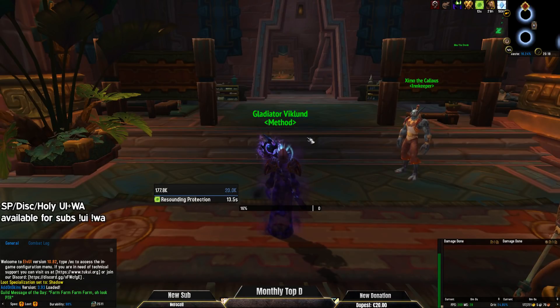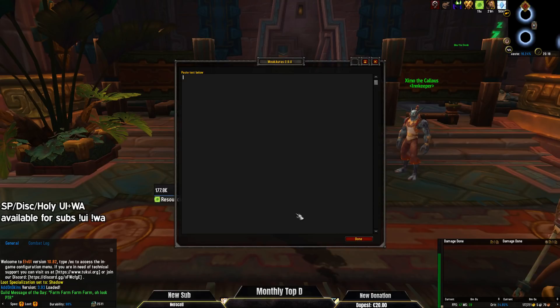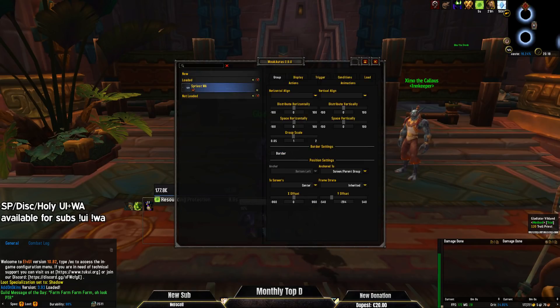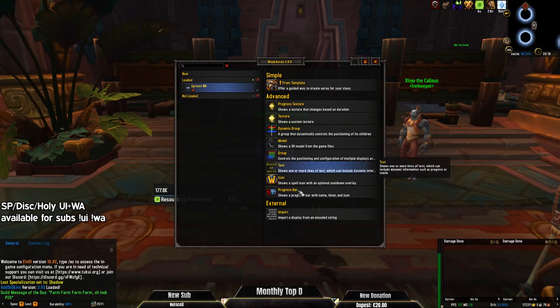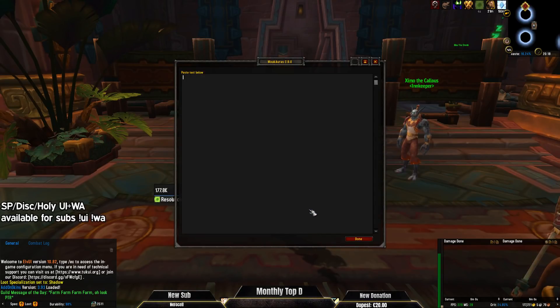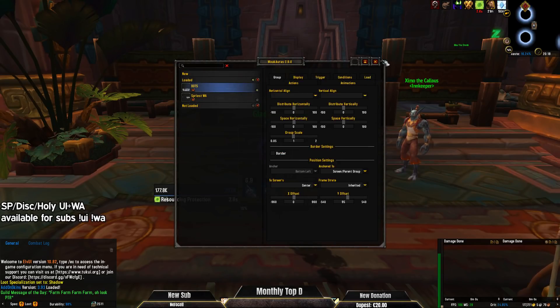We copy the WeakAuras string, go into WeakAuras, import, copy that in, then also the dots are nice to have. There we go.